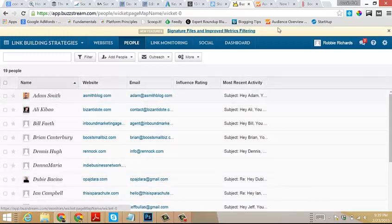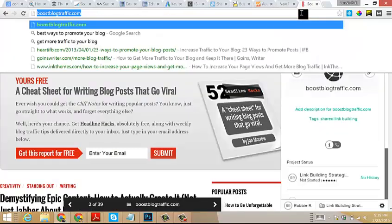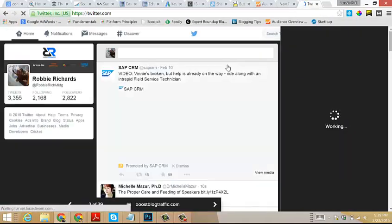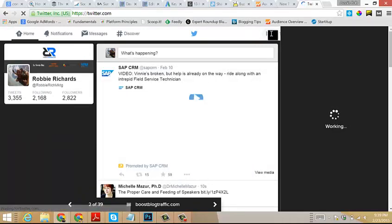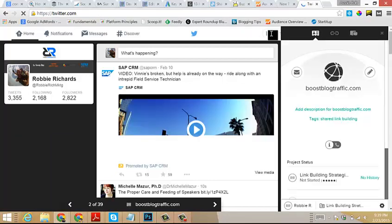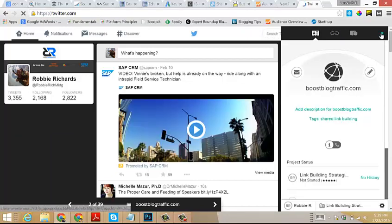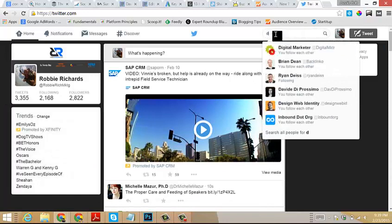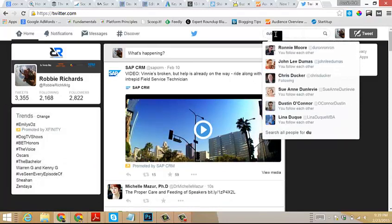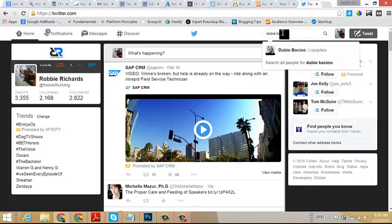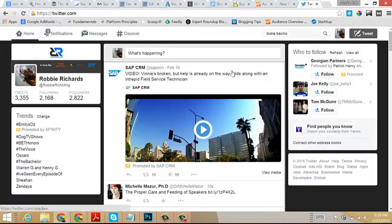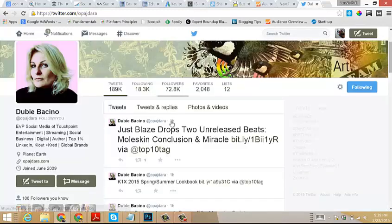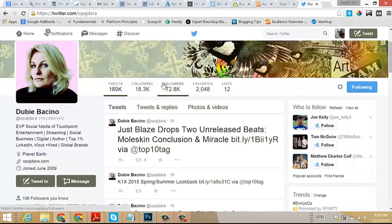We will head back over here now, and then I just want to show you on Twitter. If we look up one of the people who responded to my outreach, I could type in Dubie Bacino.